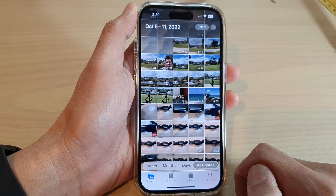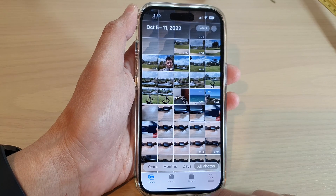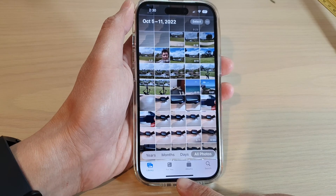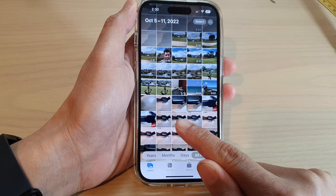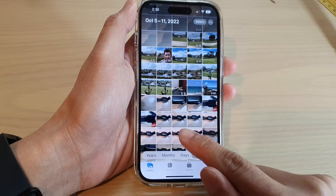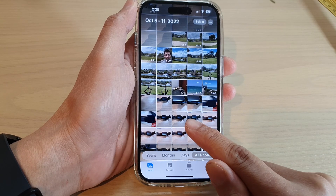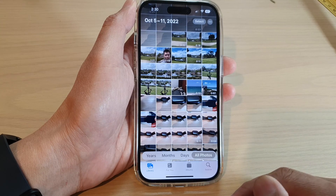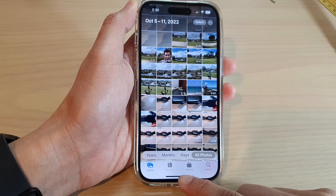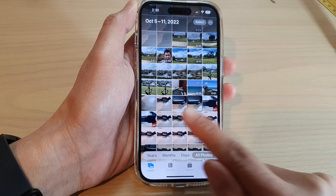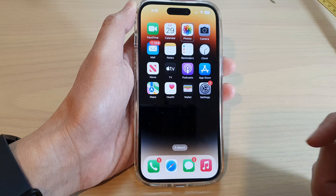When you want to return back to the home screen, you want to swipe up from the bottom. Swipe up until you feel the phone gently vibrate, and then you quickly let go of your finger. That will allow you to go back to the home screen. So swipe up and let go when you feel a vibration on your finger.